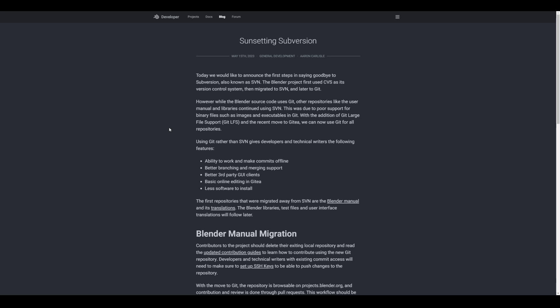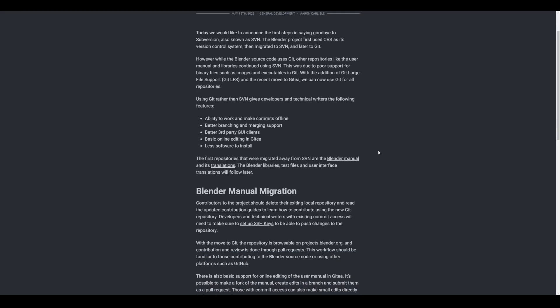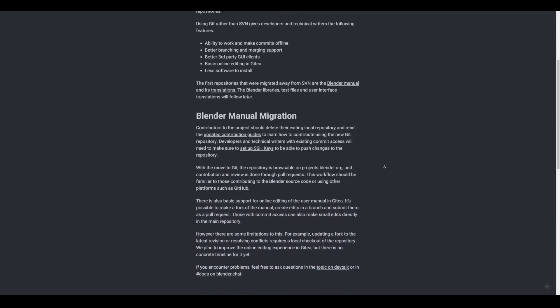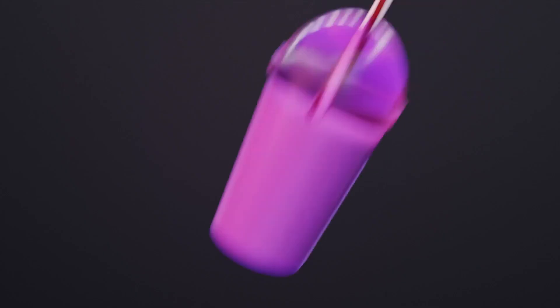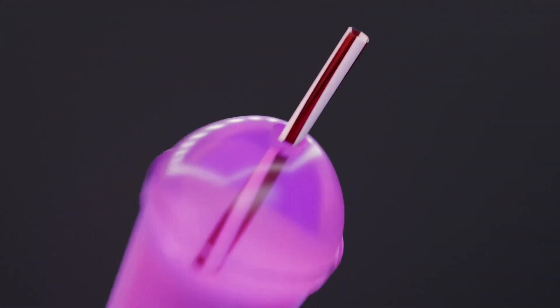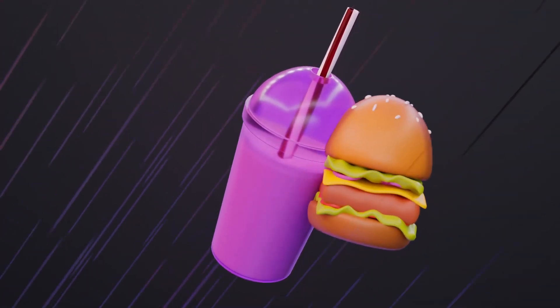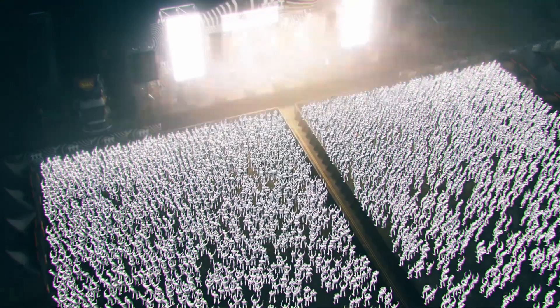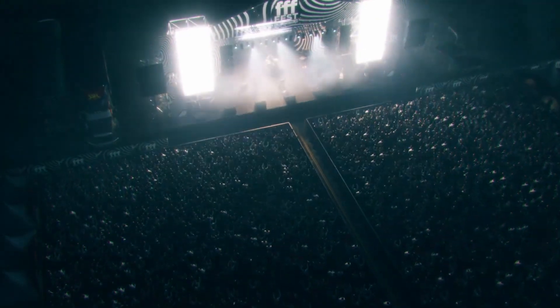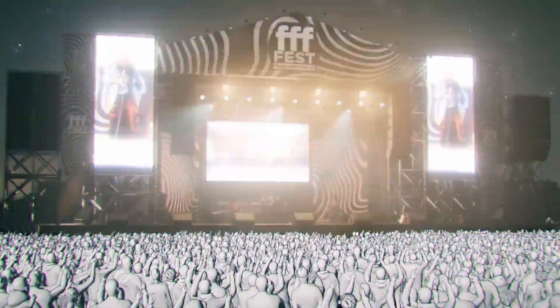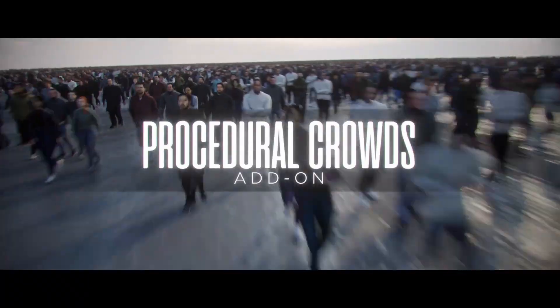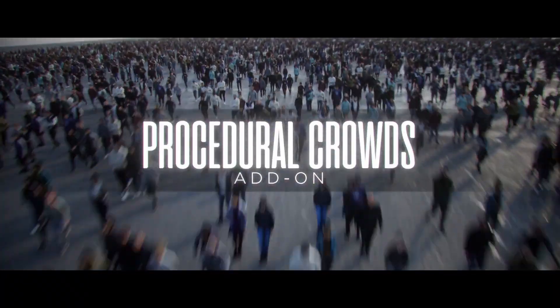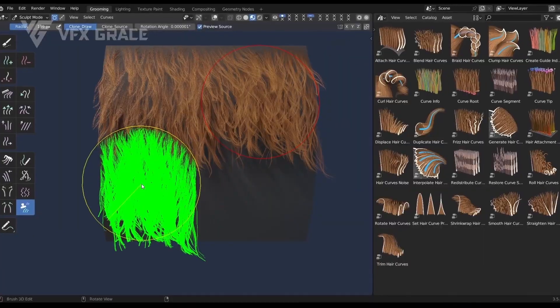This gives developers and technical writers the following features: the ability to work and make commitments offline, better branching and merging support, better third-party GUI clients, basic online editing in Git, and less software to install. For those who would like to read more about this or catch up with some of the cool add-ons that are now available for this week, links to all of these are going to be in the description. Tell me what you think about this one in the comment section.